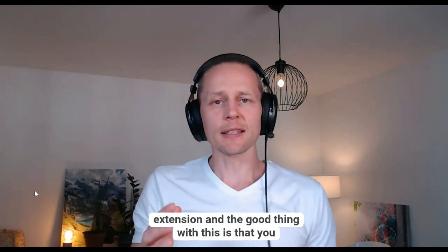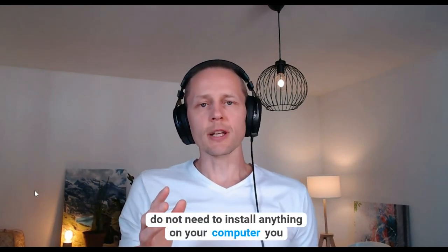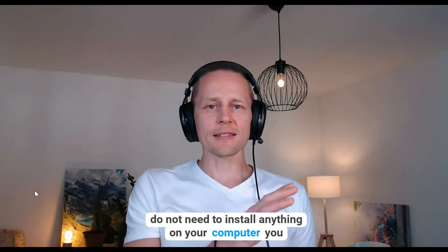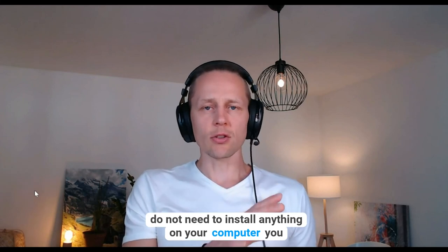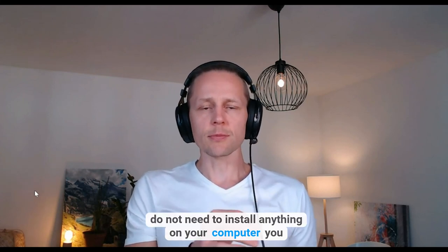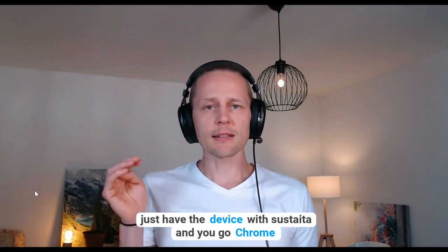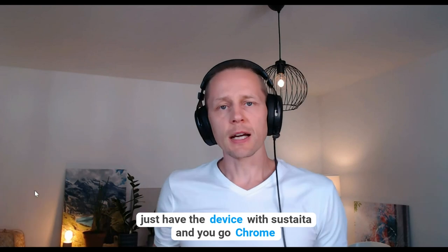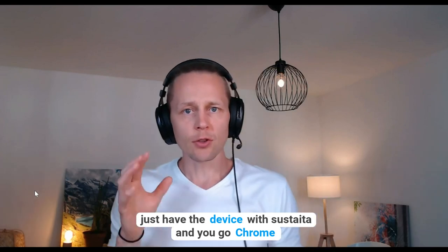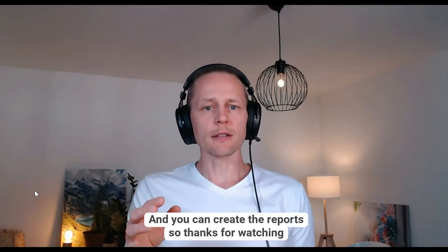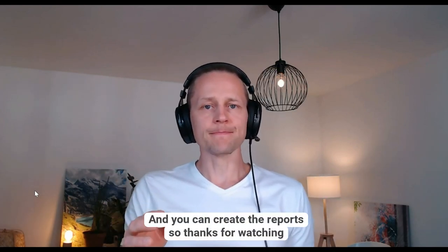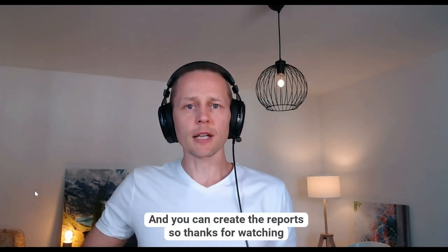And the good thing with this is that you do not need to install anything on your computer. You just have the device which has data and you go Chrome and you can create the reports. So thanks for watching.